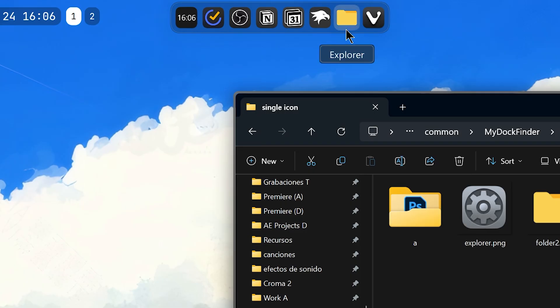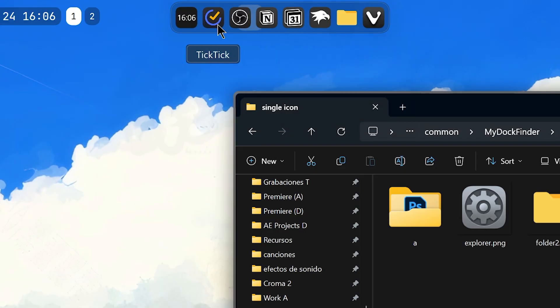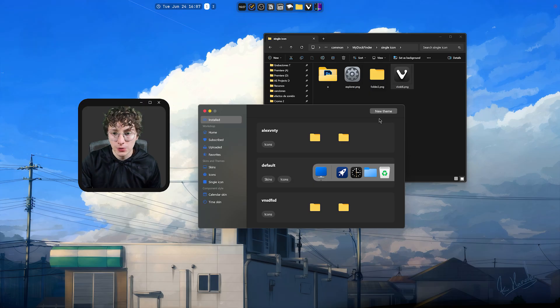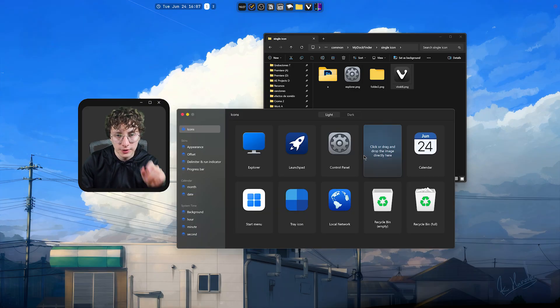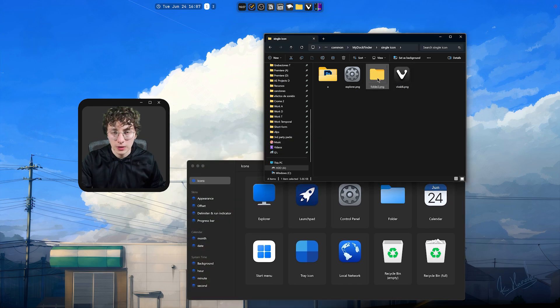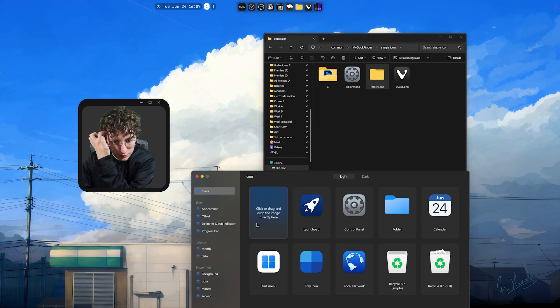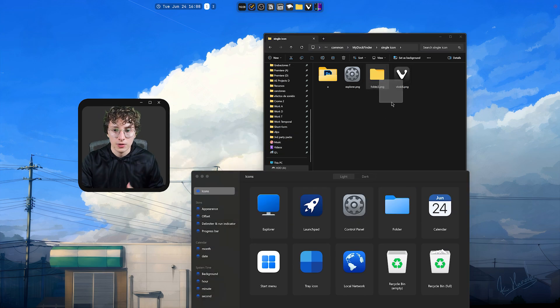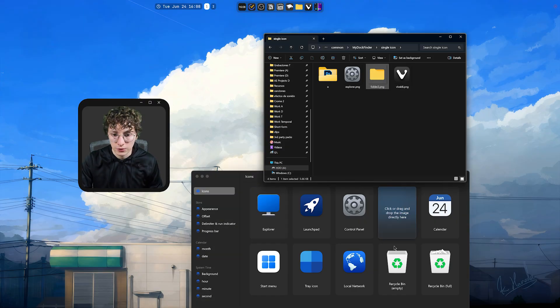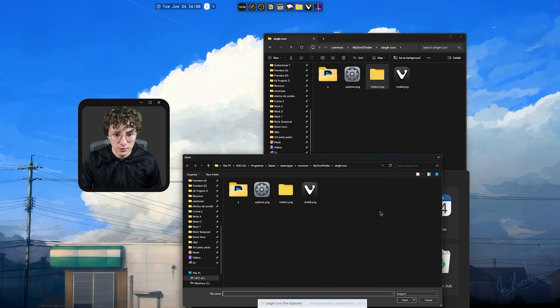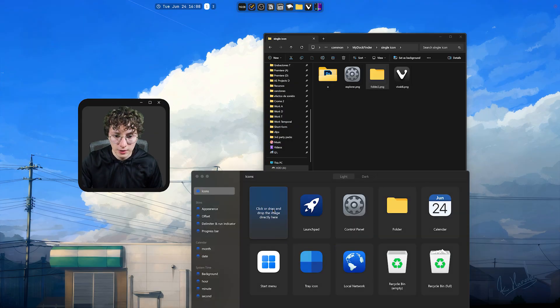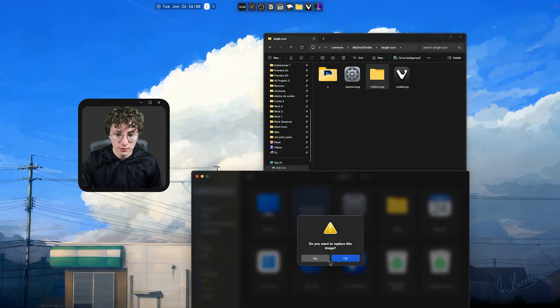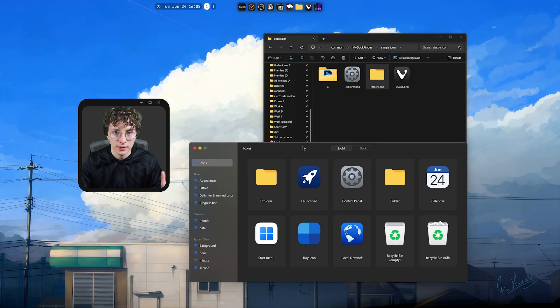But, if you want to change the Explorer icon, you can do that. So, to do it, just right-click whatever icon you want. Program Menu and Workshop. And here, create a new theme. Just name it however you want. And now, in this menu, you'll be able to change that icon. For example, let's say I want to use this one. So, let's say you want to change the folder and Explorer icon, which I did. Just drag them right here. And for some reason, it doesn't work. So, I'm just going to click here. And then, select the icon. OK. It works. So, do the same here. Click it. Select the icon. OK.